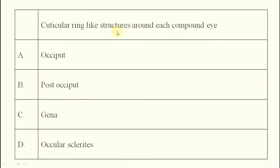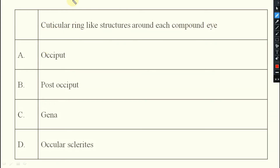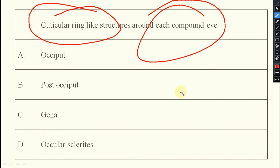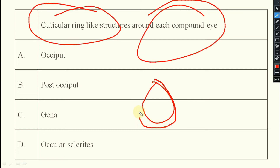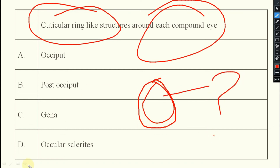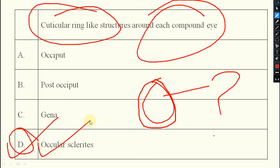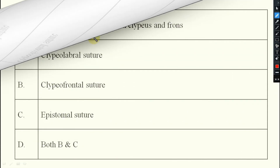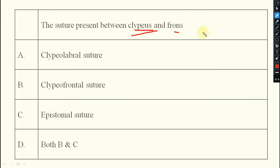Next question: the cuticular ring-like structure around each compound eye — which sclerite is this? A cuticular lining is present around each compound eye. That is the ocular sclerite — option D is the right answer.